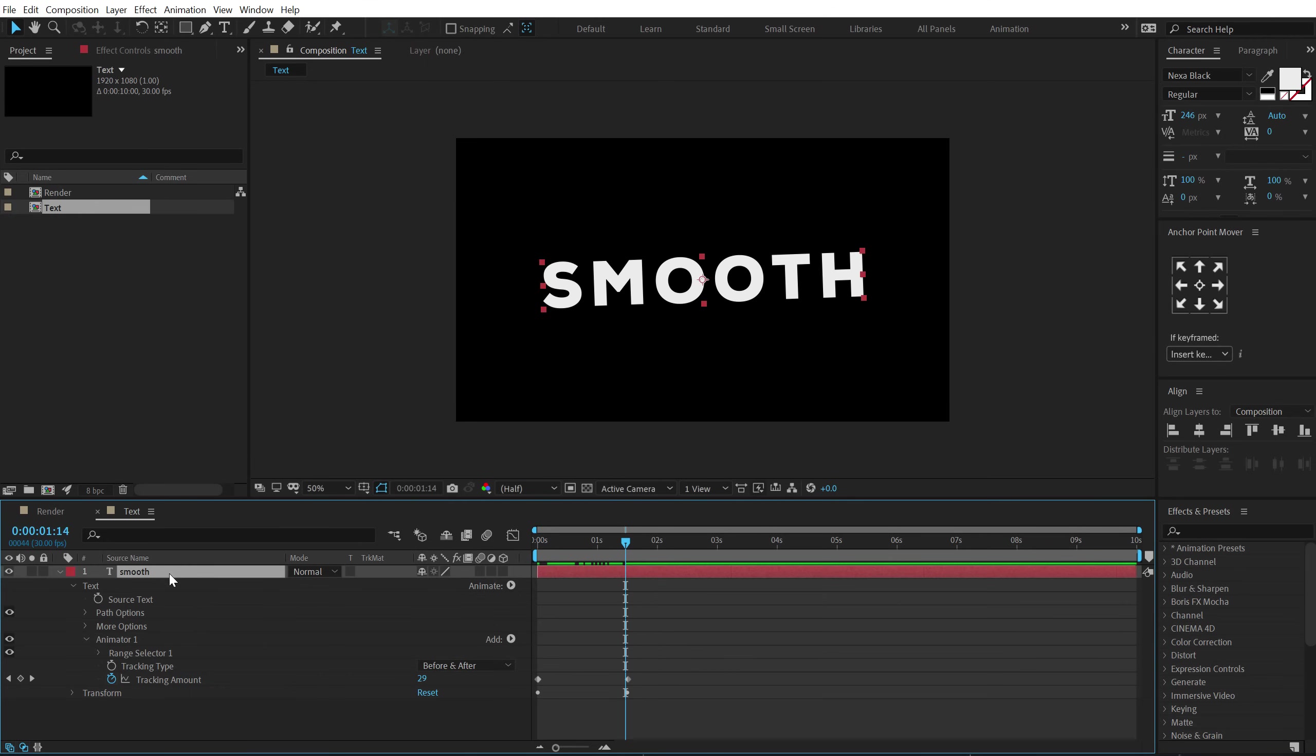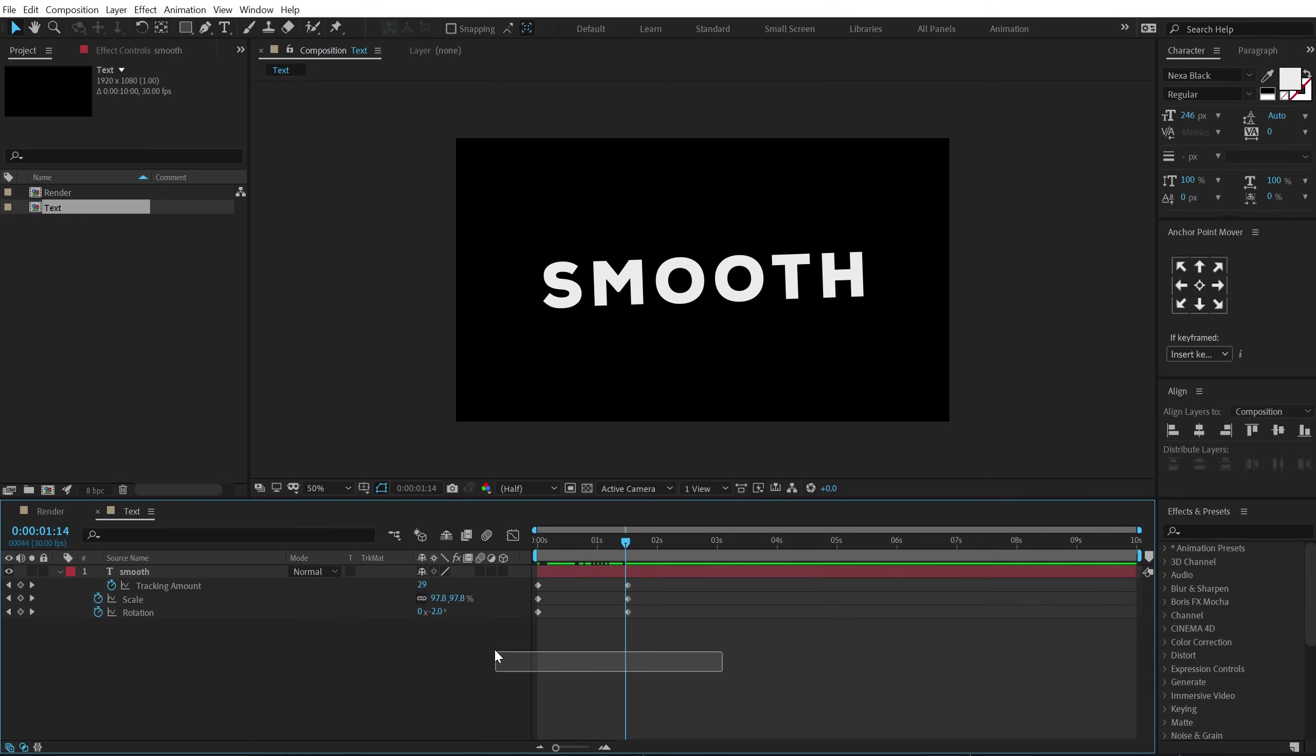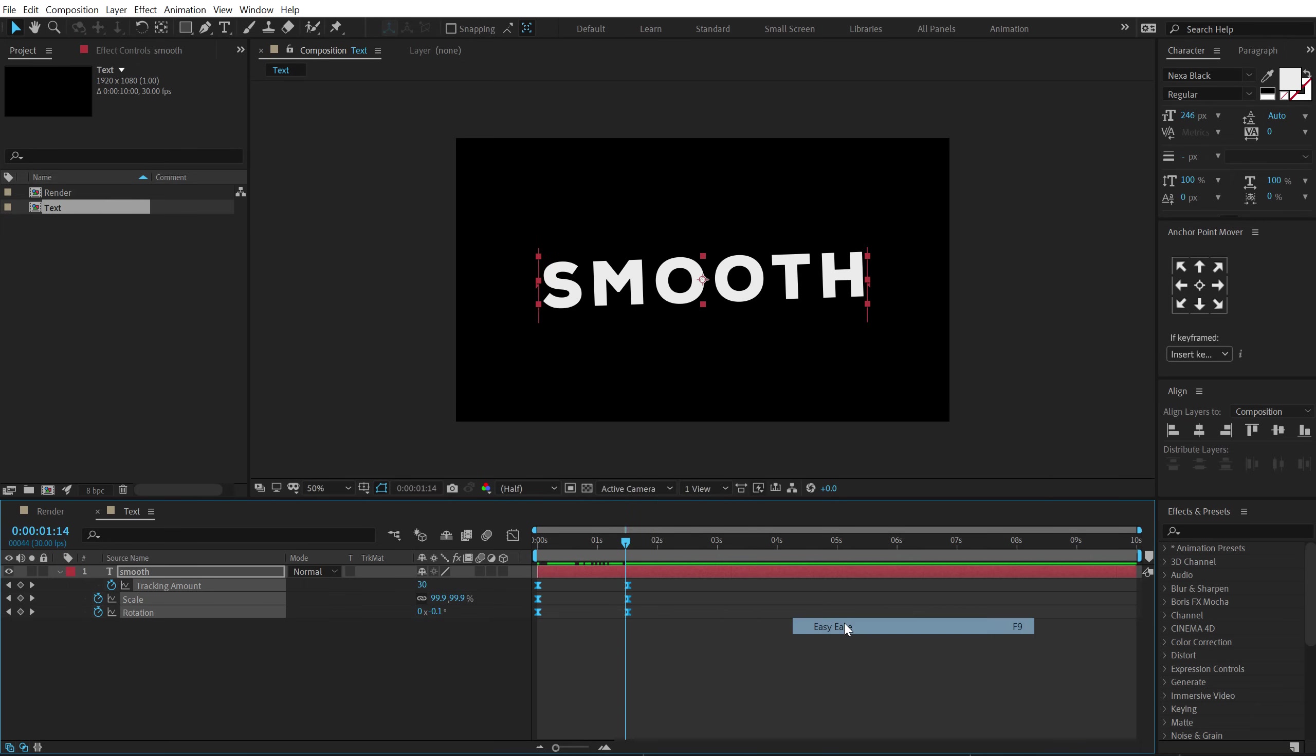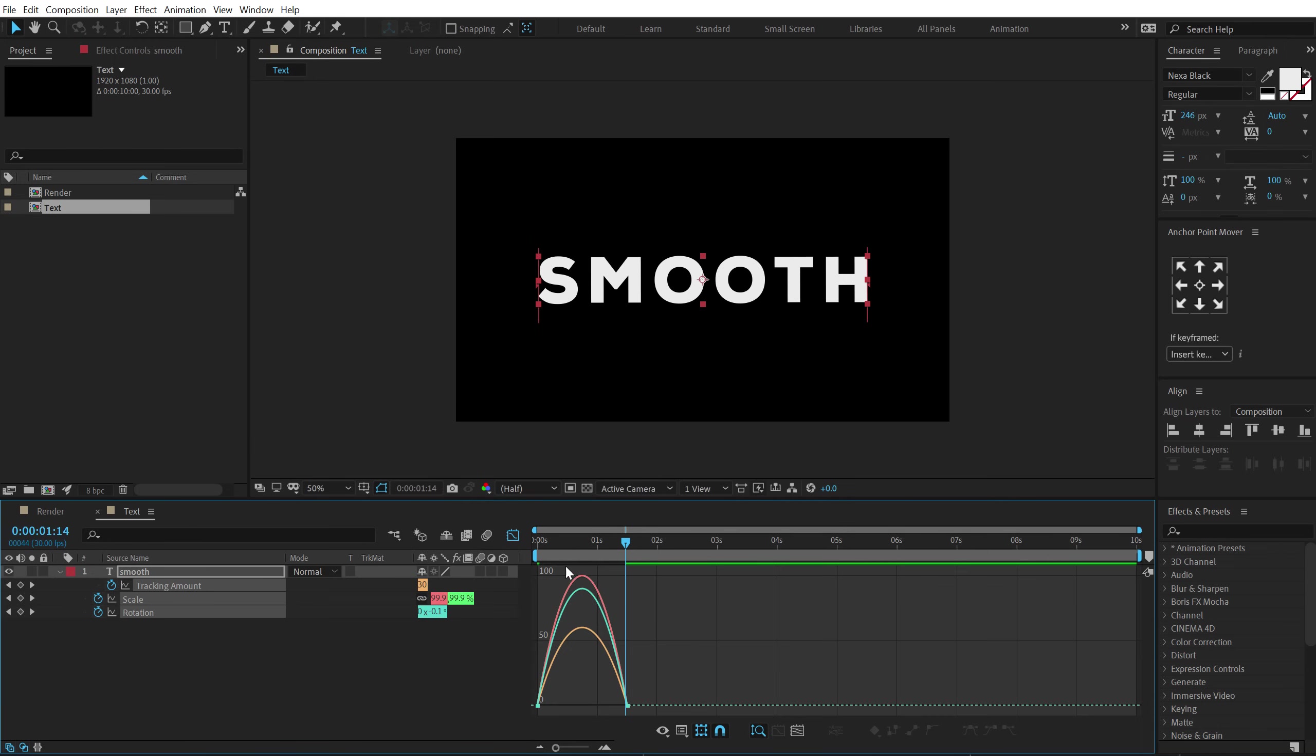Now select the layer, hit U so we can see all the keyframes. Select all the keyframes. You can hit F9 or right click keyframe assistant, Easy Ease. Go into the graph editor.